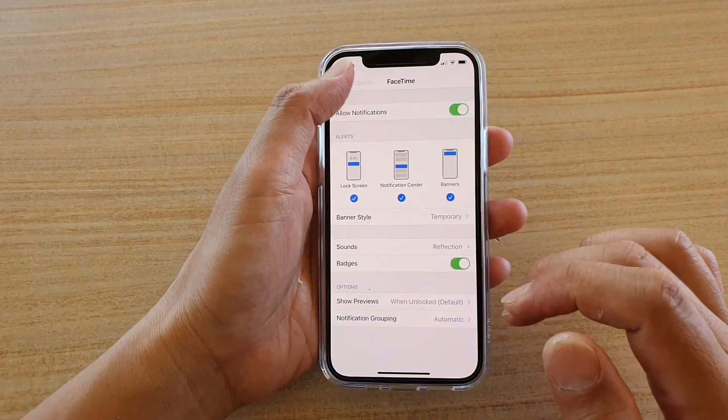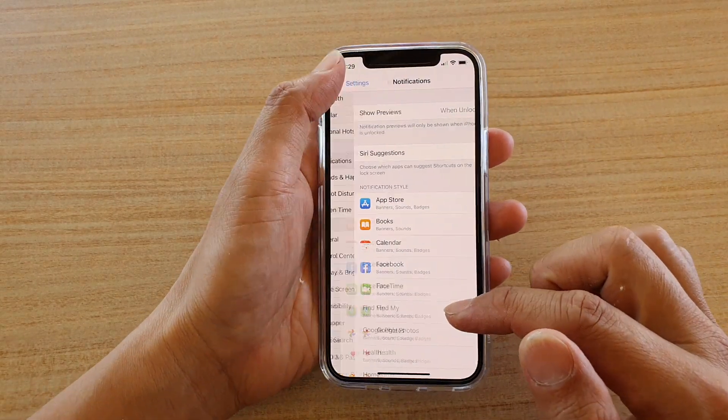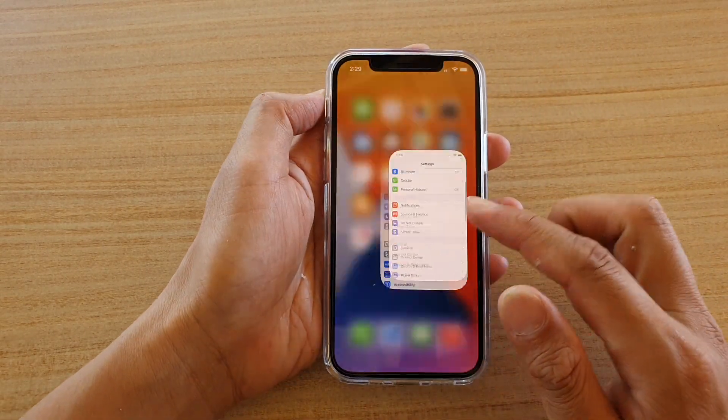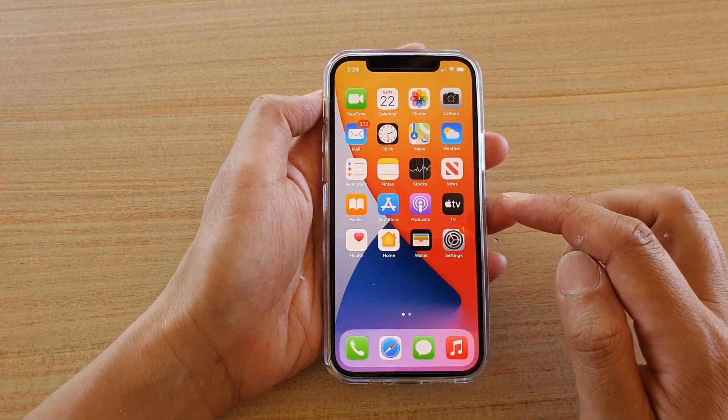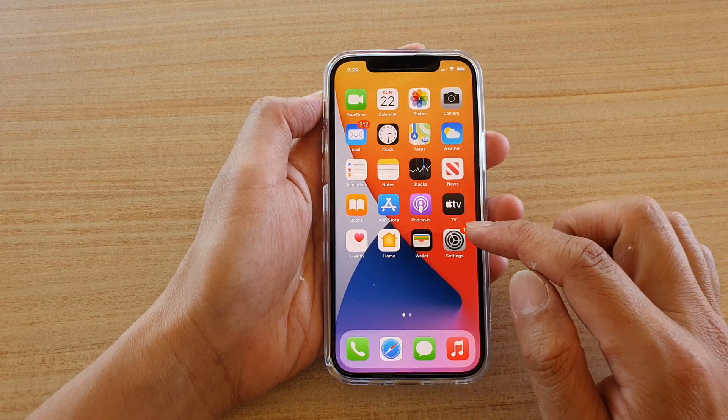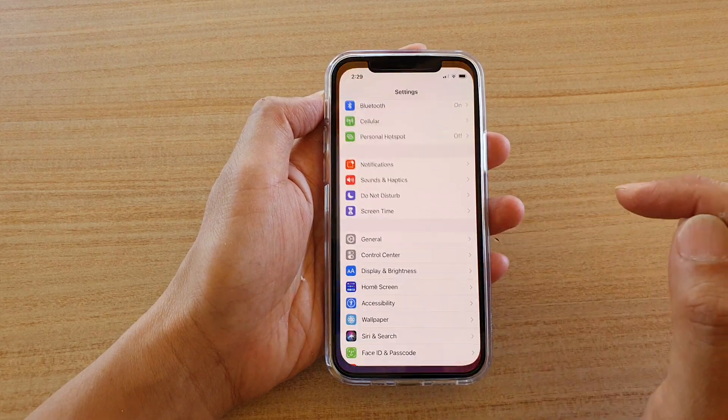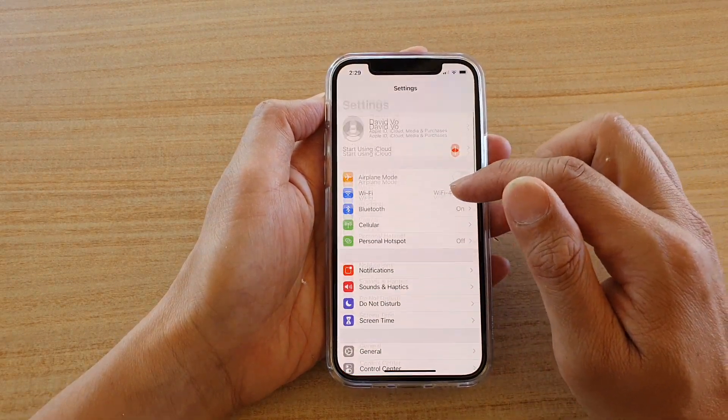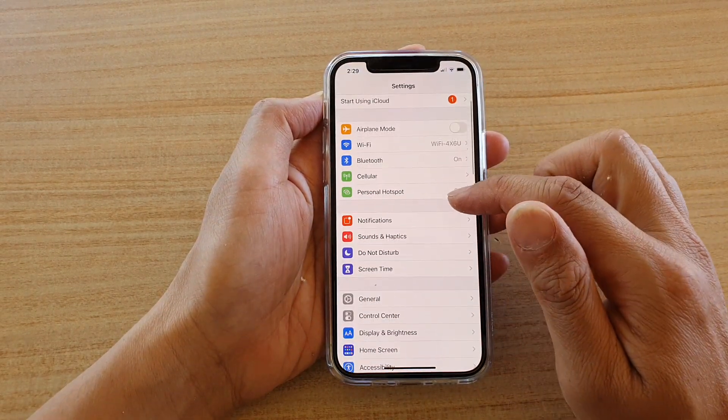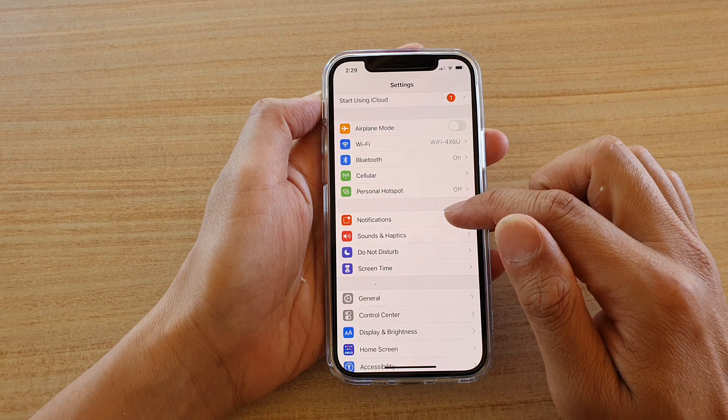First, go back to your home screen by swiping up at the bottom of the screen. Then tap on Settings. In Settings, go down and tap on Notifications.